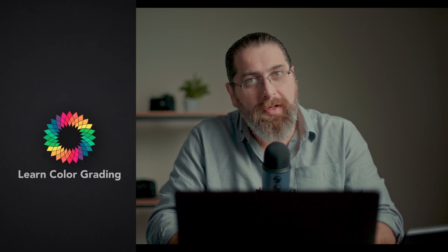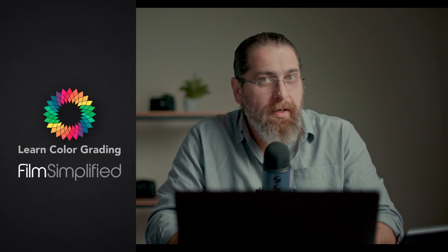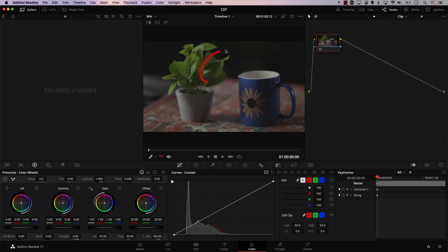Hi, I am Alex Jordan from LearnColorGrading and Filmsimplified.com. Did you know that there is more to the color space transform effect than simply adding it to a node? Let's not waste time. I'll start by demonstrating the problem.